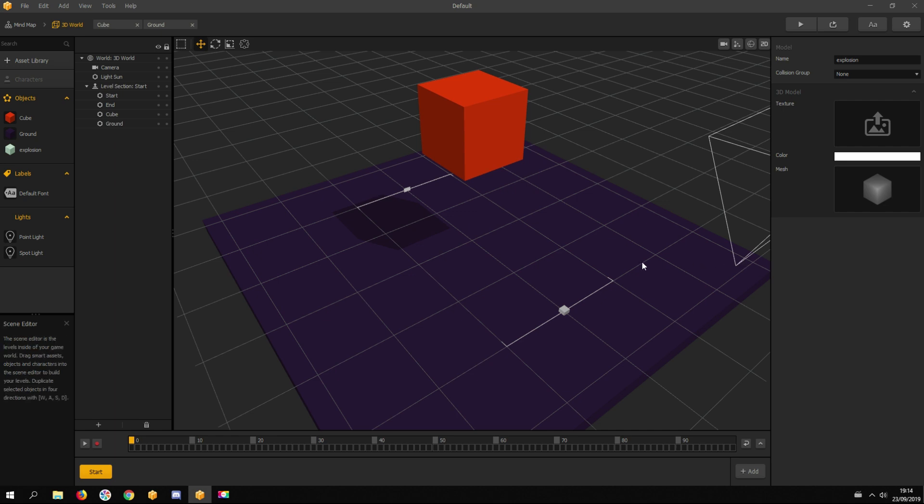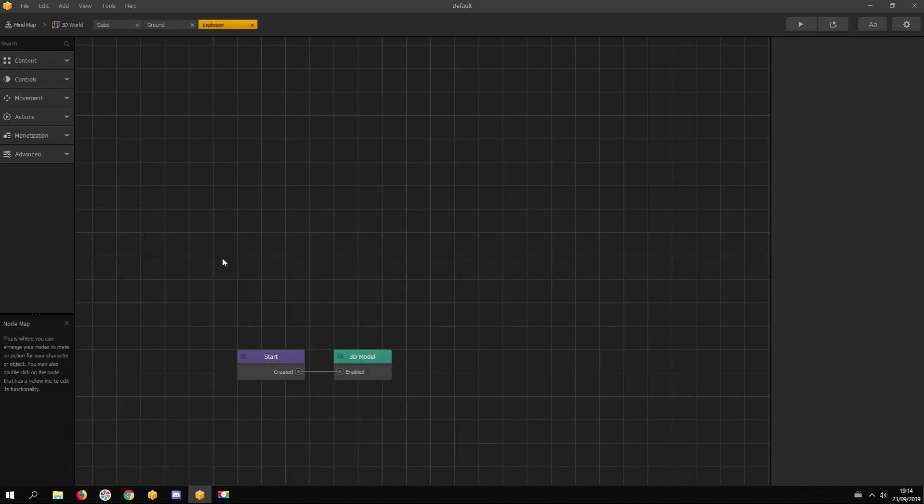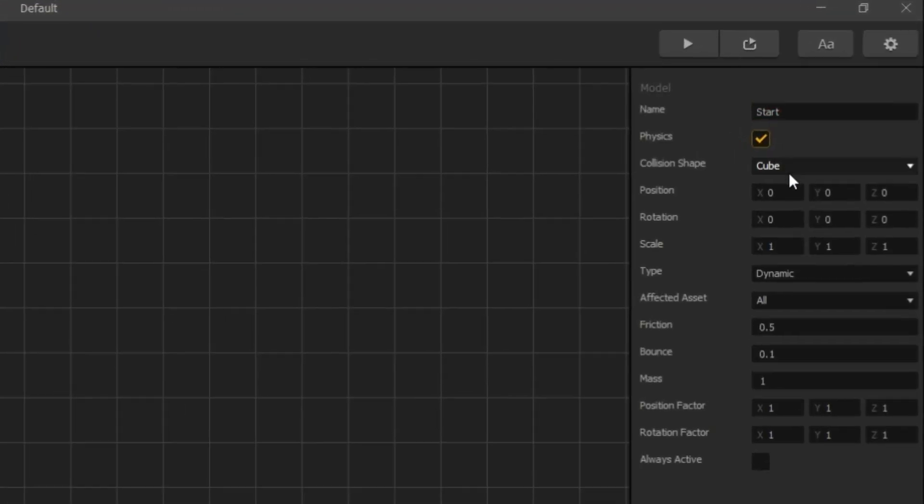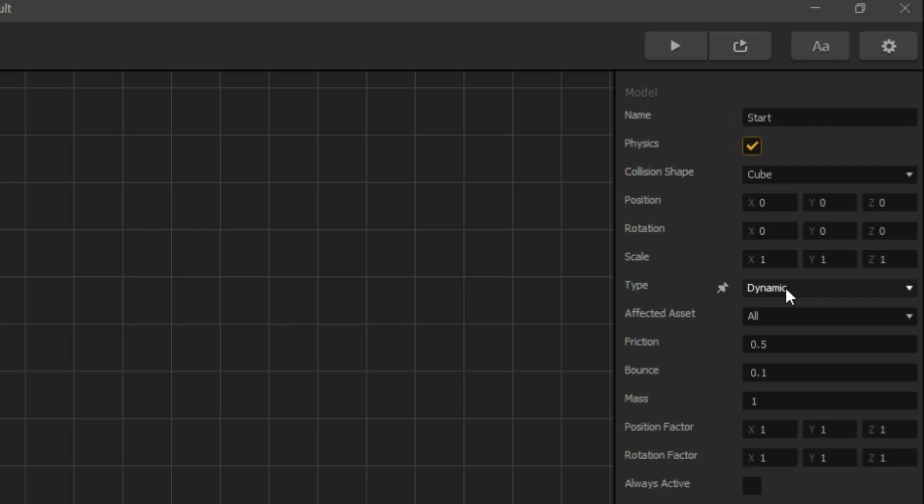Open its node map by double-clicking on it. Click on the start node and enable physics. We want its type to be dynamics because explosion parts should have physics so they can scatter around and fall down.